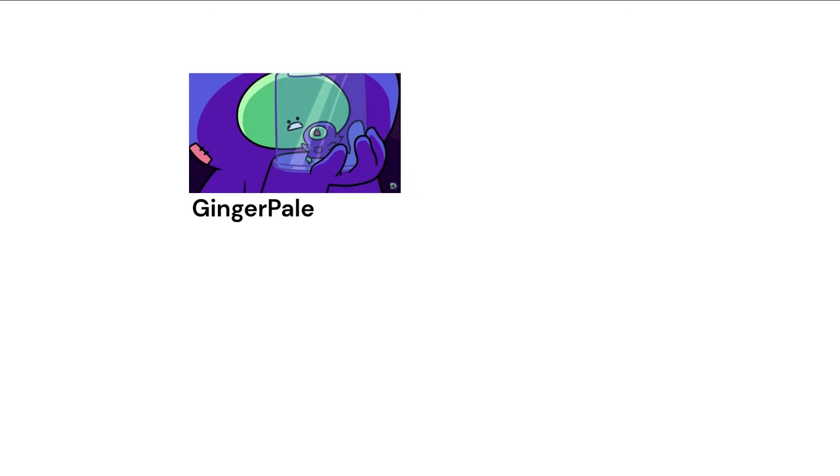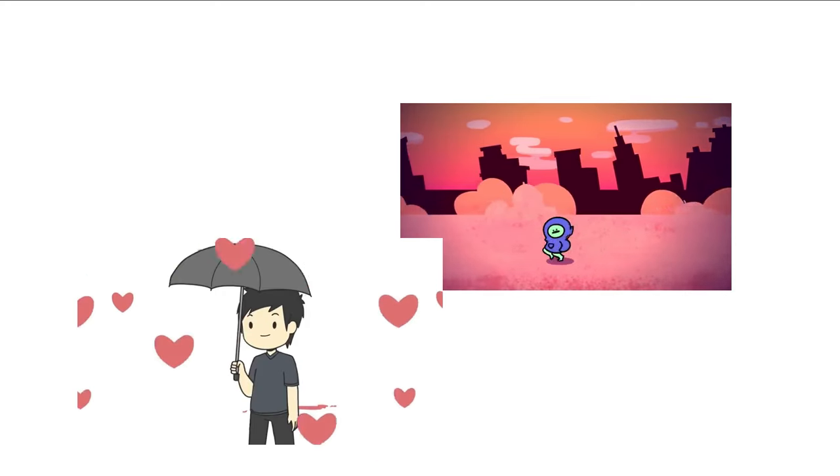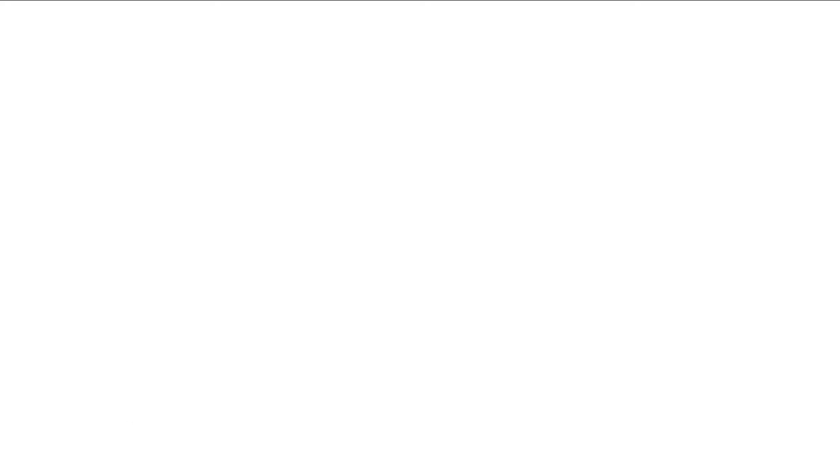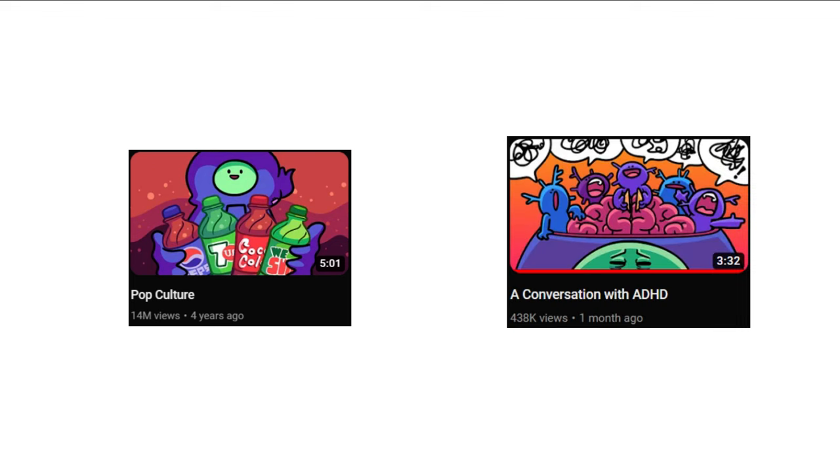On the other side of the spectrum is GingerPale and Domix. Their videos are typically full motion, and they don't always include personal stories. Consider GingerPale's most popular video, Pop Culture, or his newest one, Conversation with ADHD.